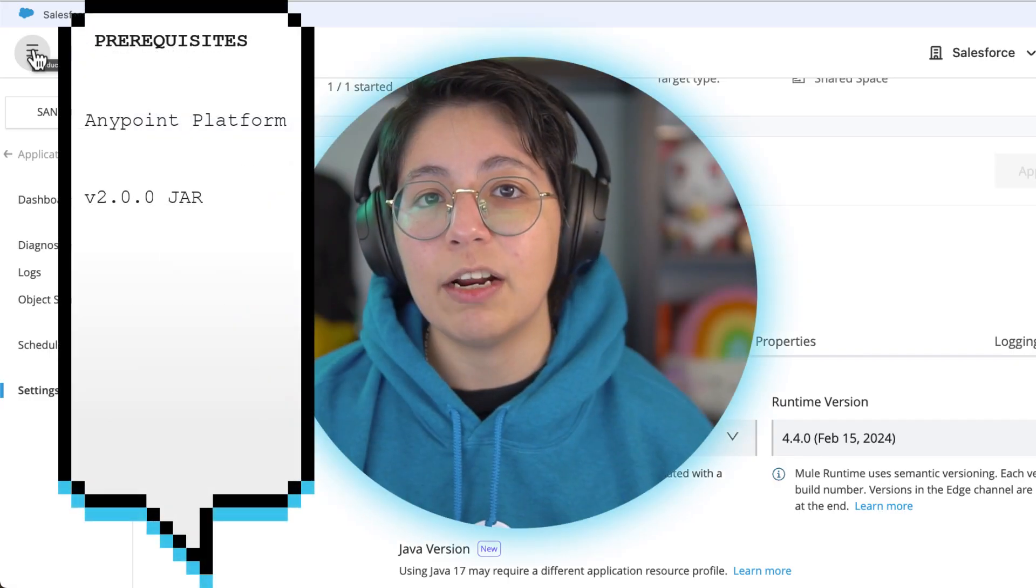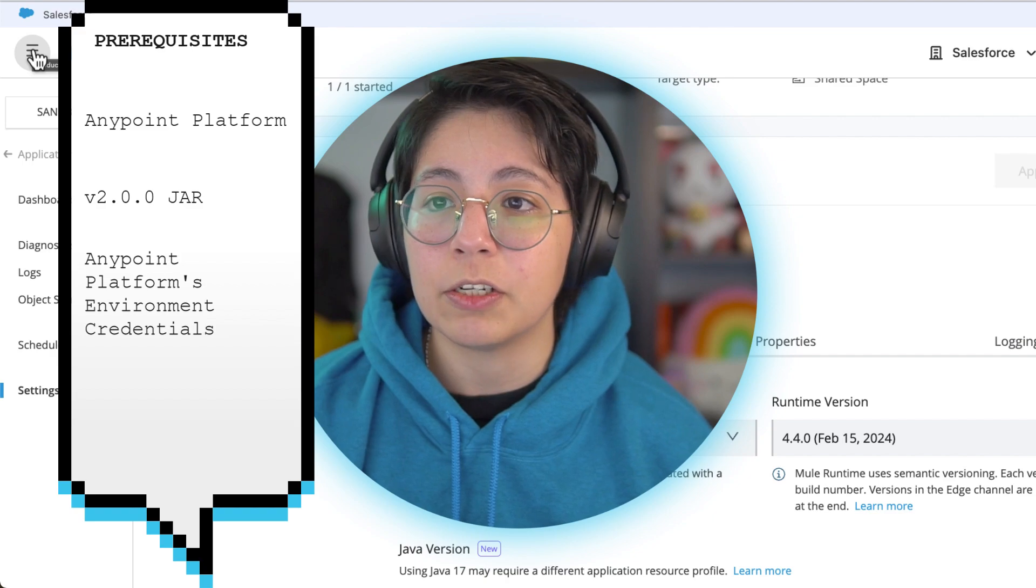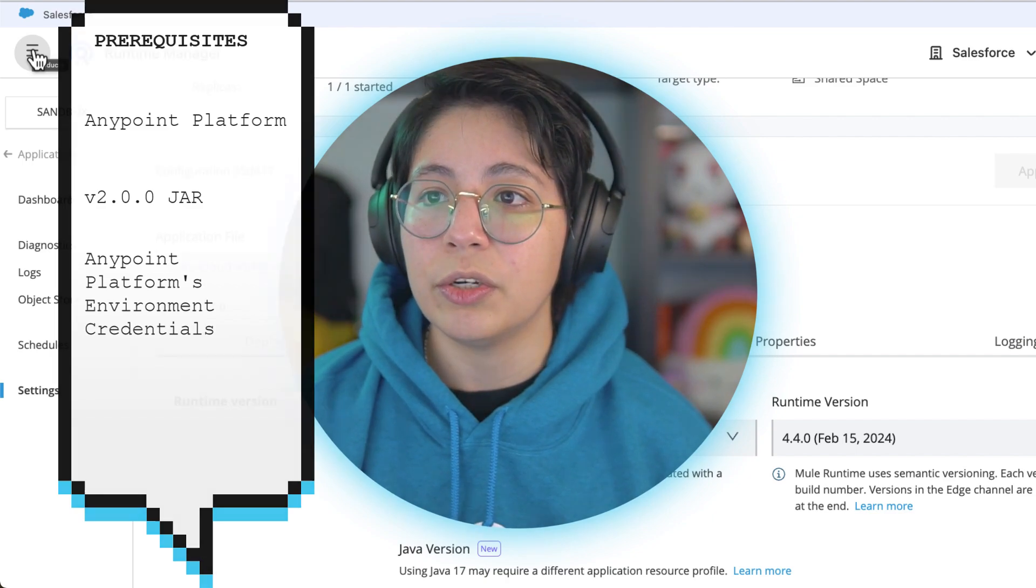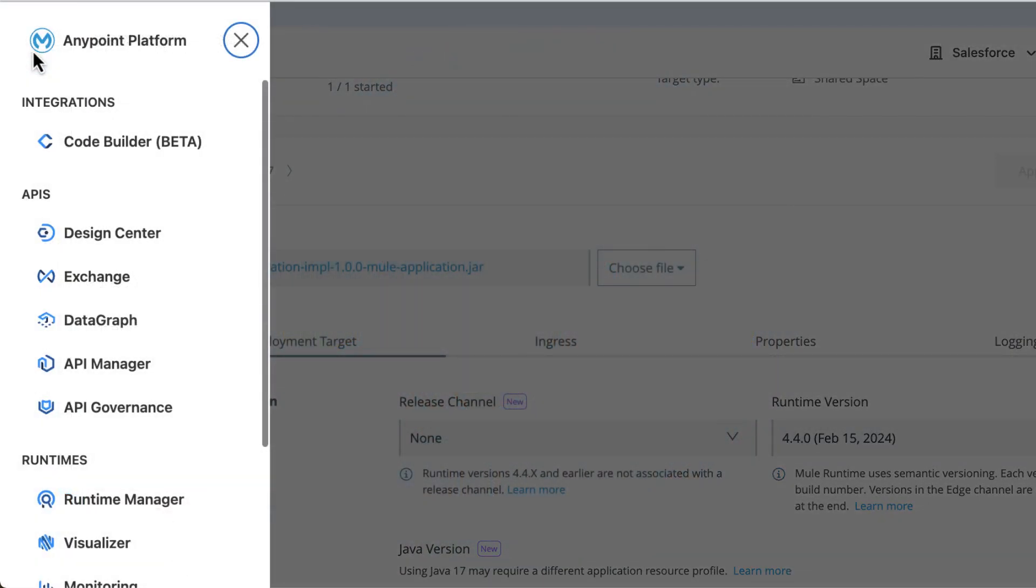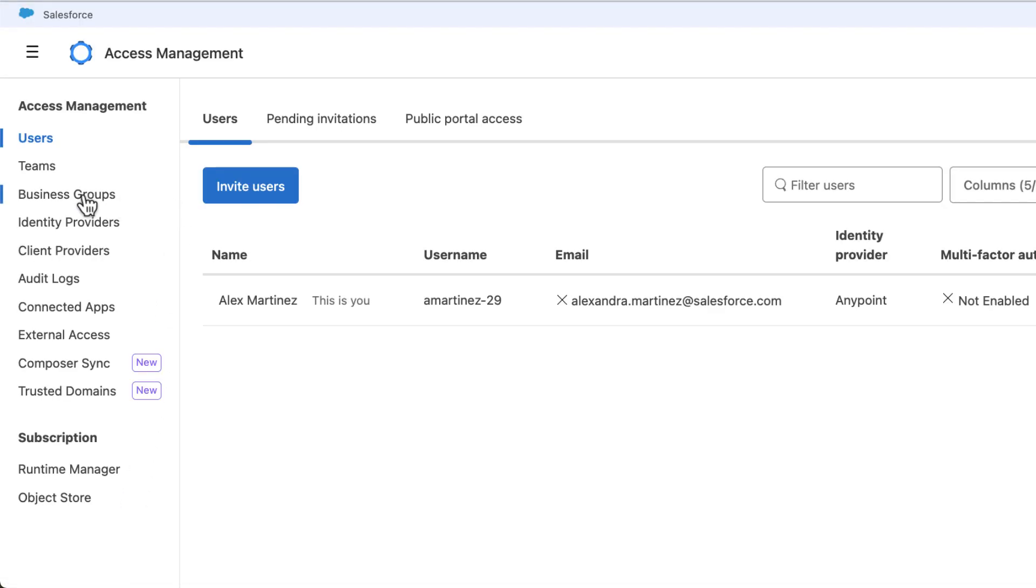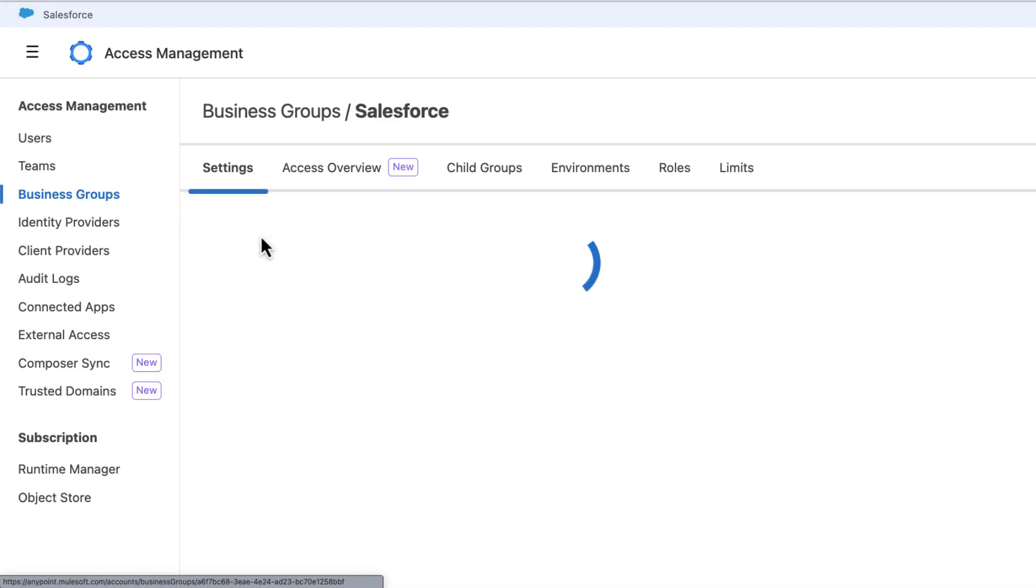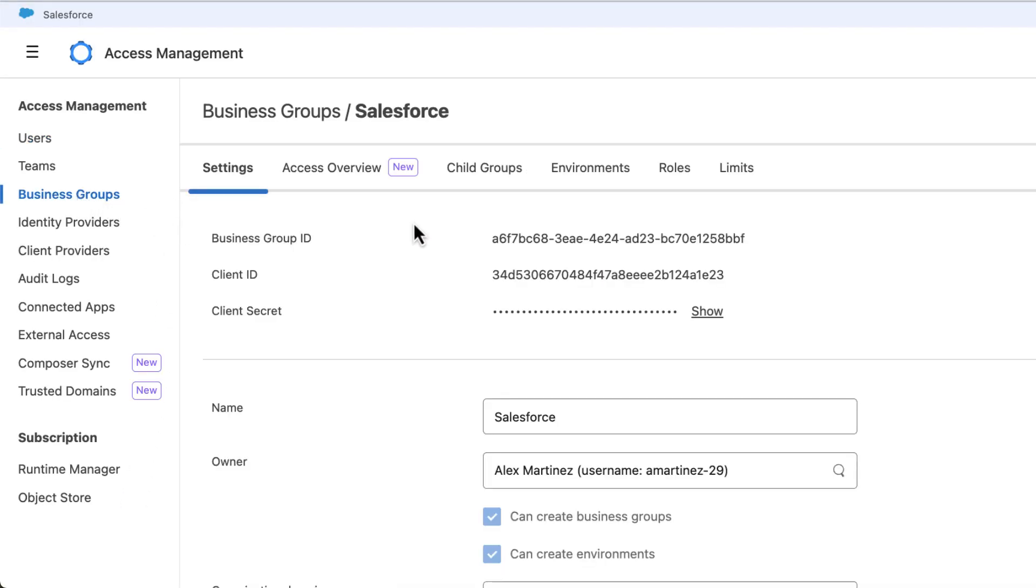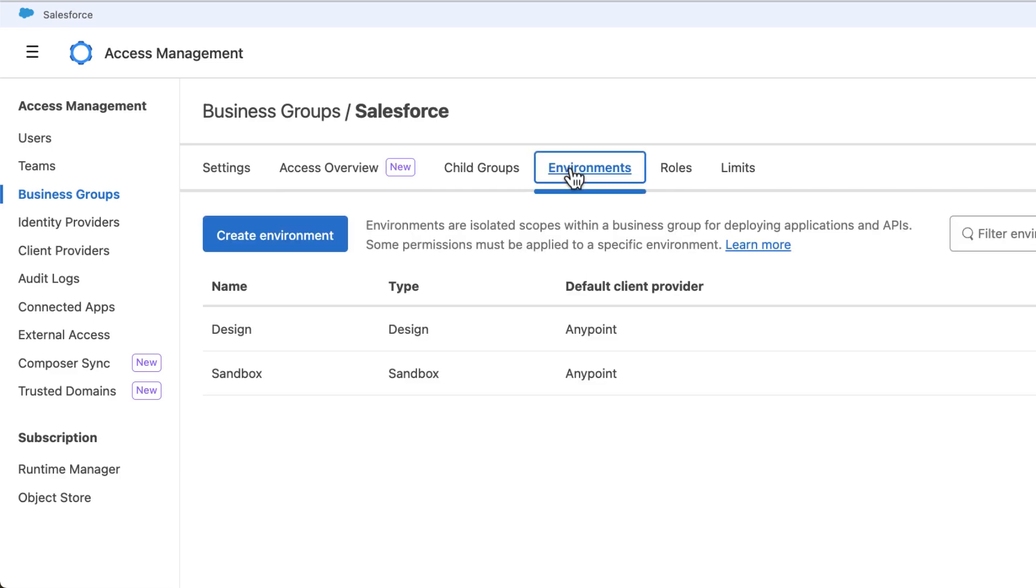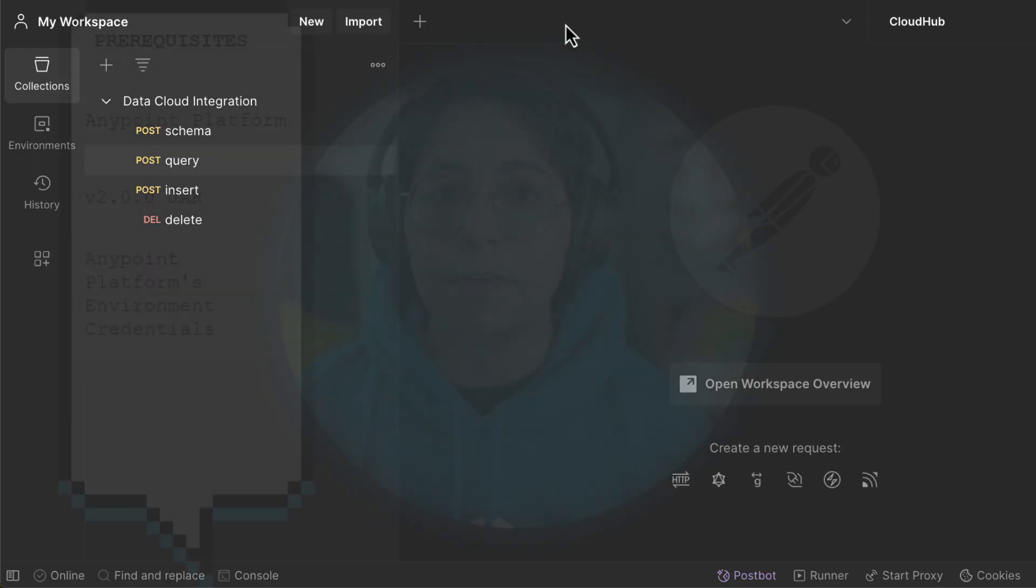Next you will need your Anypoint platform's environment credentials. In your Anypoint platform go to access management, go to business groups, select your own business group, then click on environments and select your environment. In my case this is going to be Sandbox and here you can extract the client ID and the client secrets.